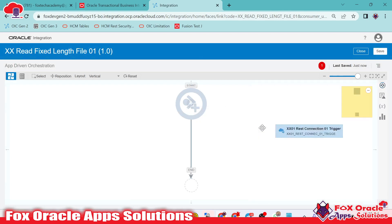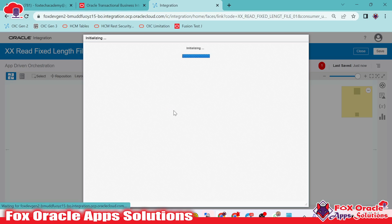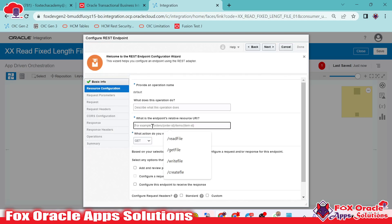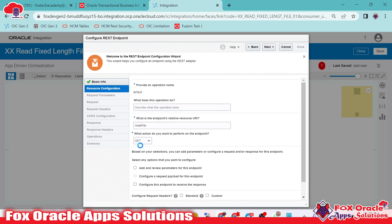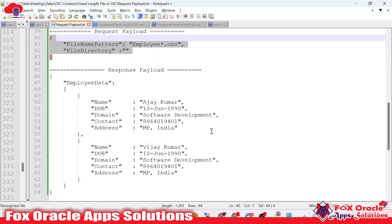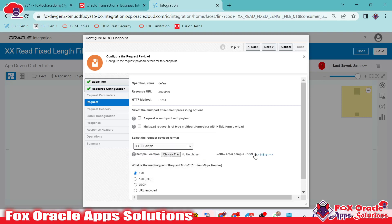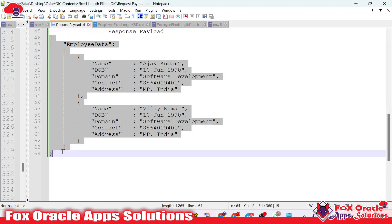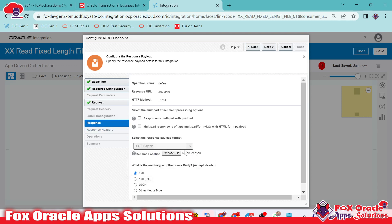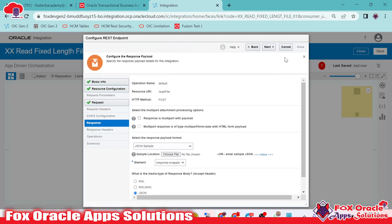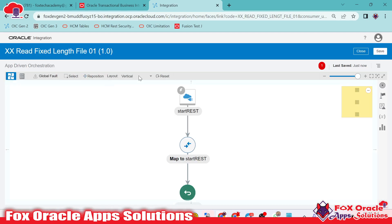Let me add the REST endpoint. I will give the name as 'start rest', then provide the URI as 'read file' and select the method as POST, so that we can configure request and response payload. Next, I have already created a simple request payload — I will select JSON and provide the payload. Then for the response payload, I have already created the response payload so that we can get the response of this integration in that format. Now we are done with the REST endpoint.